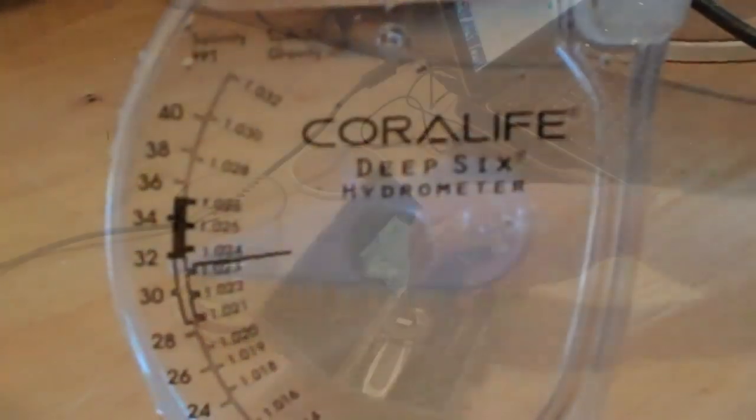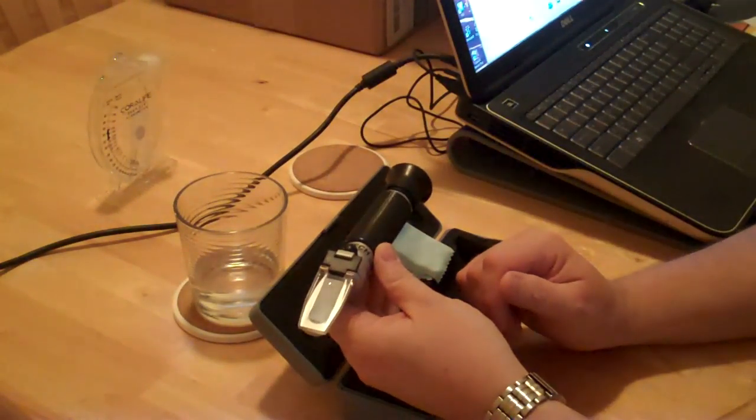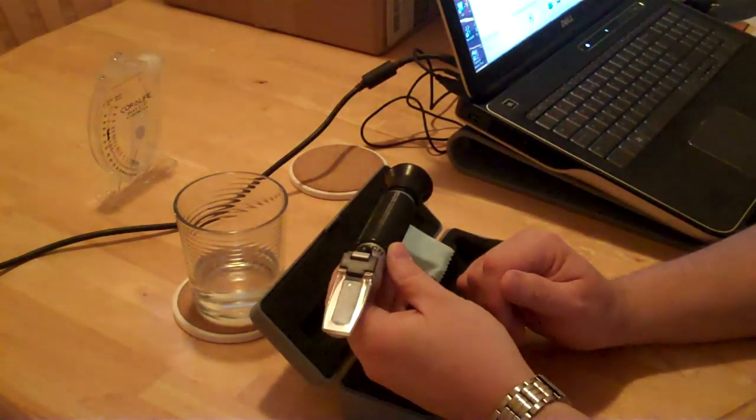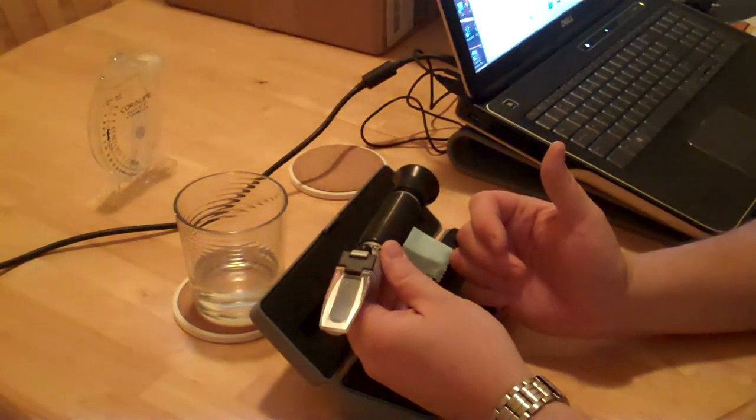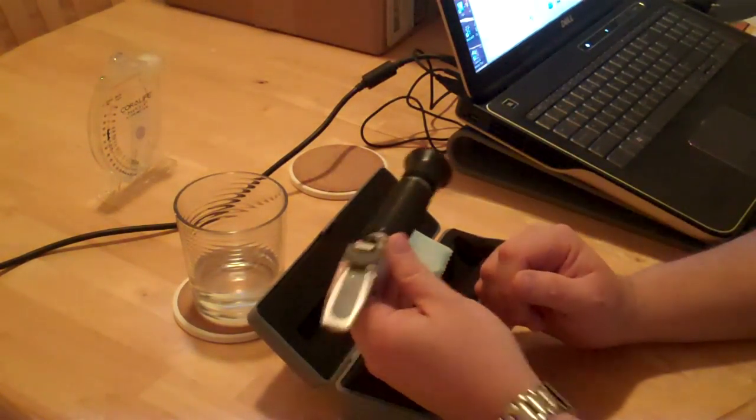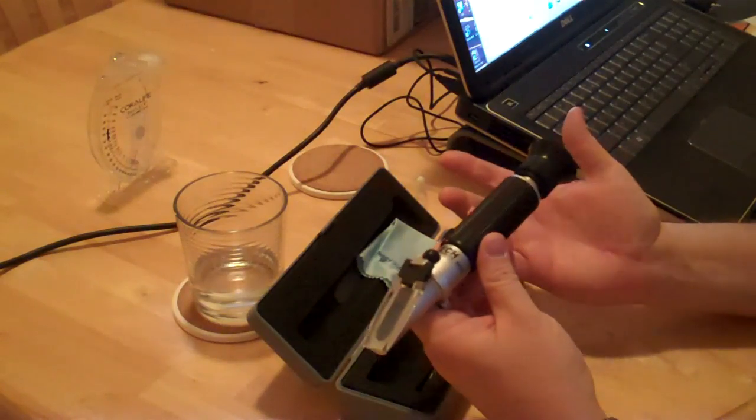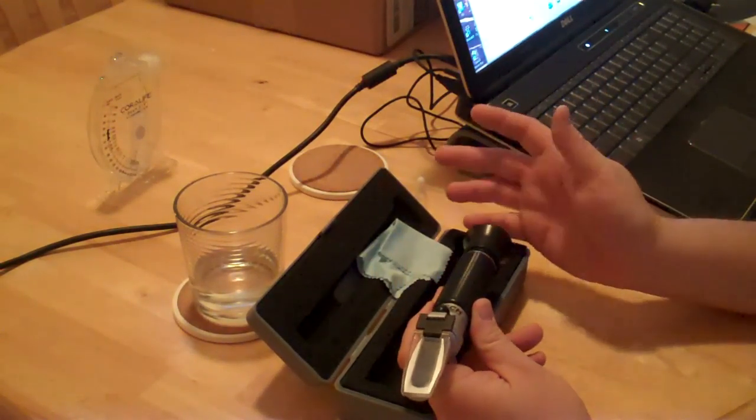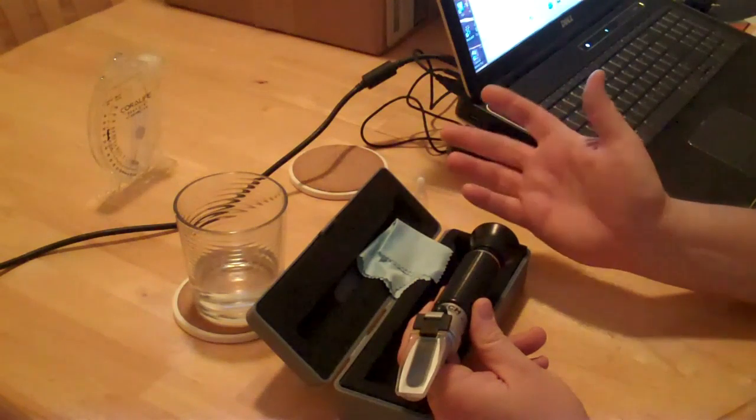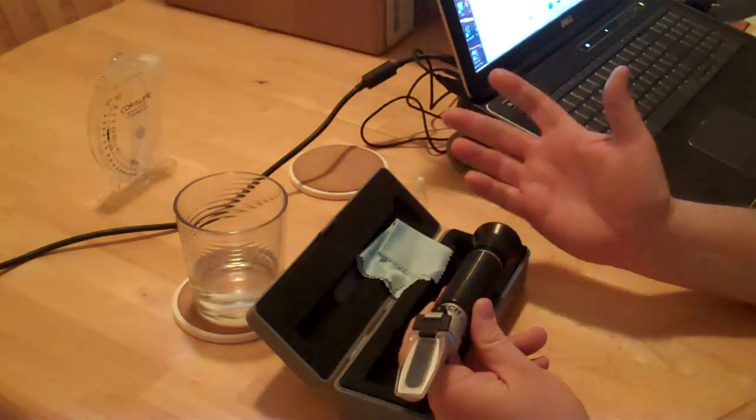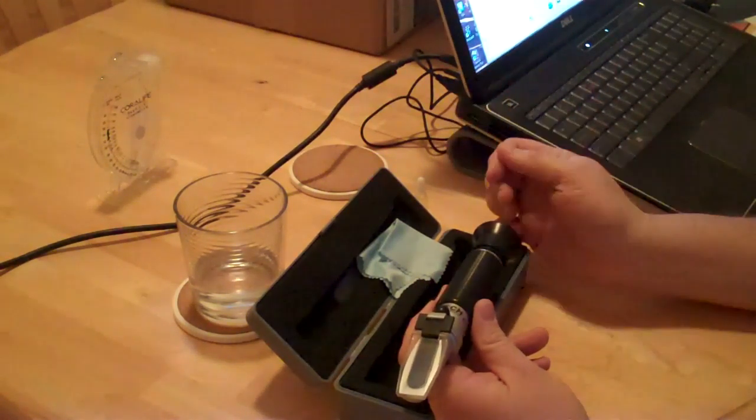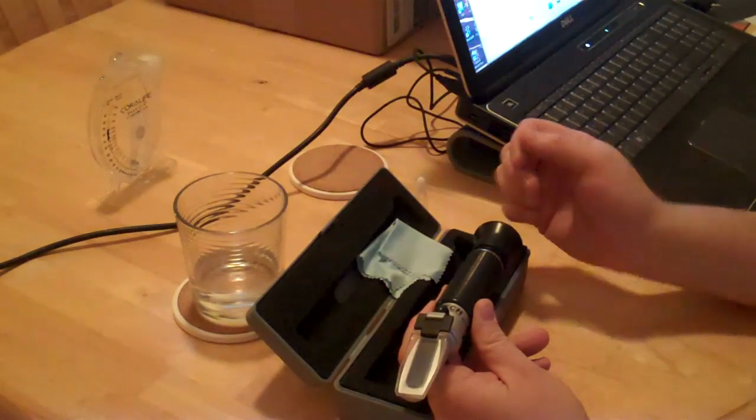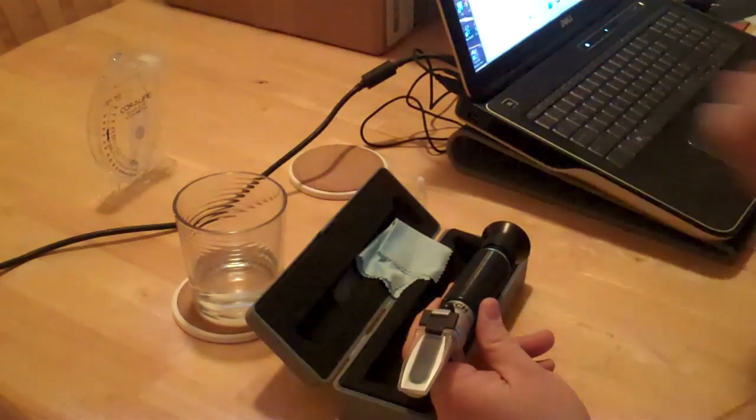This is a refractometer, an instrument made for measuring the salinity or specific gravity of salt water. Very easy to use, very accurate. I was told by the guy at the pet store that eventually I would want one of these if I start making my own water. So I ordered it off Amazon, 50 bucks or whatever.